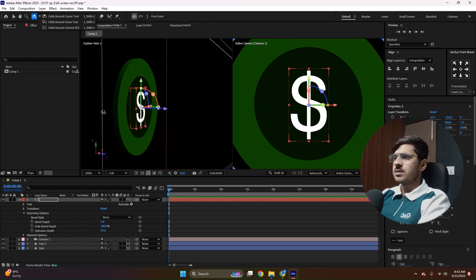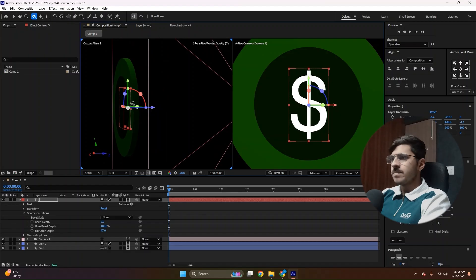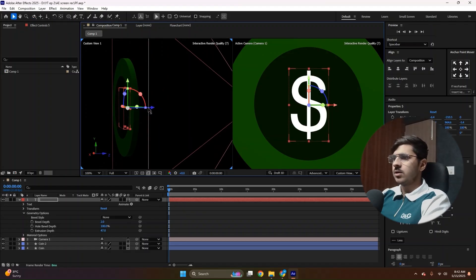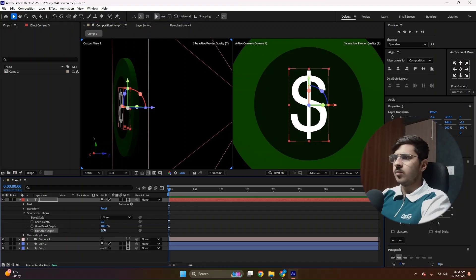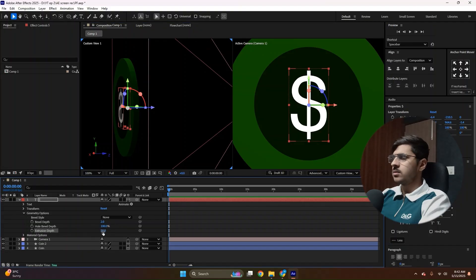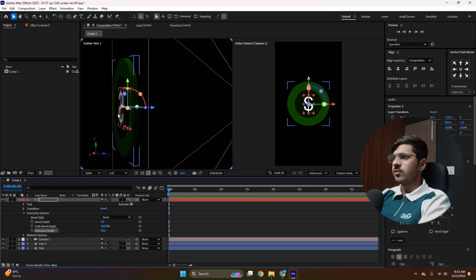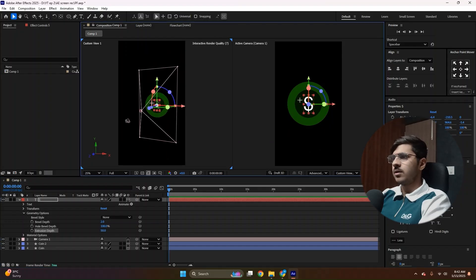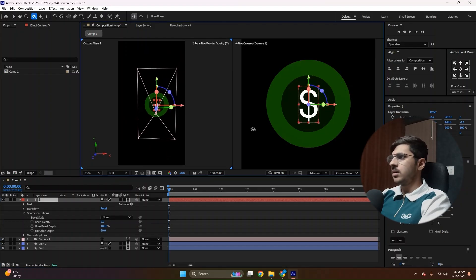Now press C again or just click it from here. Then make sure it's coming out from back side as well. If it's not, then increase the extrusion depth a little bit more, like this. Now it's coming from both front and back side, so it's perfect. And also it's in the middle as well.